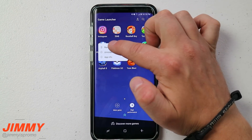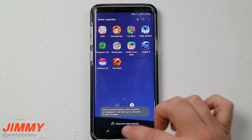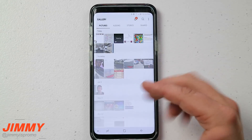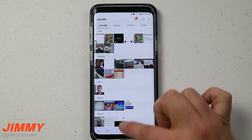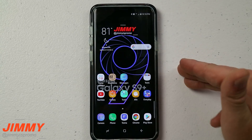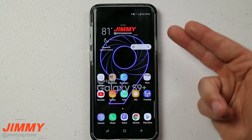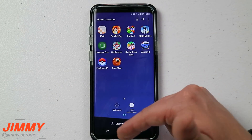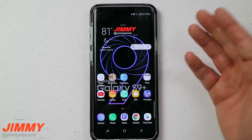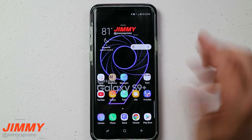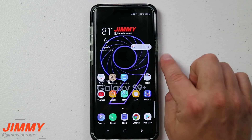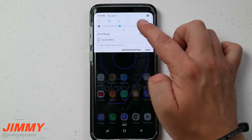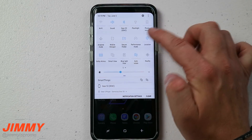Now this is where we take it a step further. If you go inside your Gallery, you're going to have all your recorded videos on the very top as well. So not only is it inside the Game Launcher application, but it is also inside your Gallery for any video you recorded.